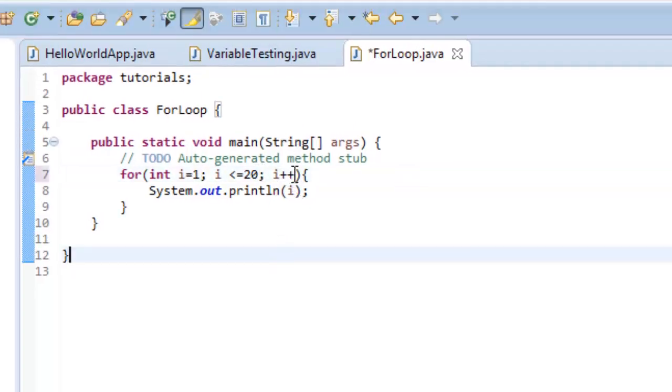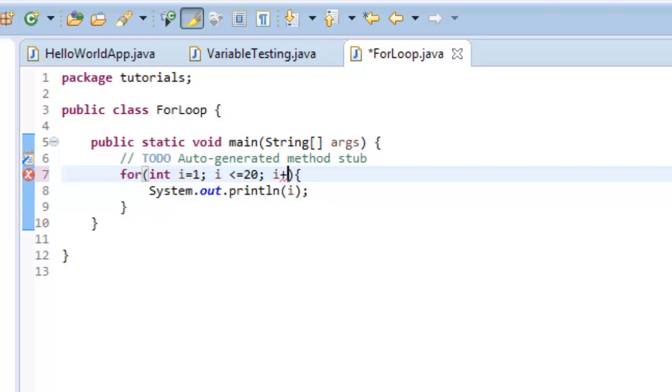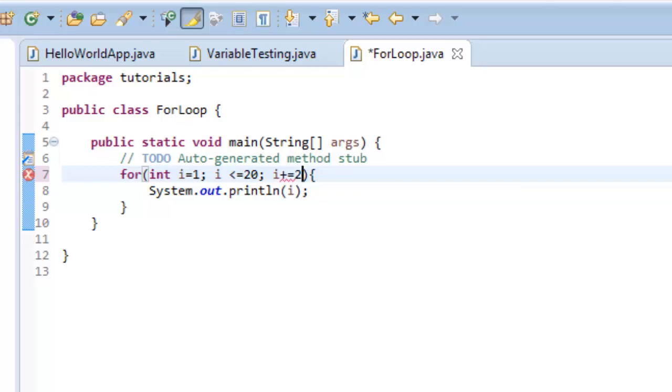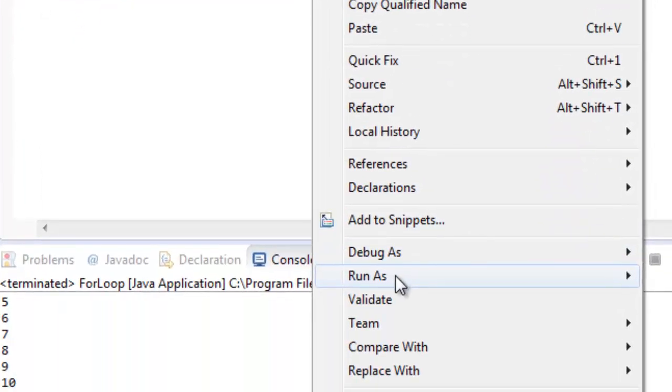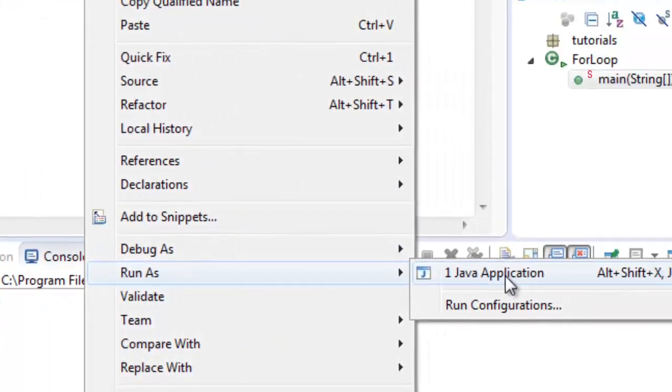And then I'm gonna go over here and instead of incrementing by one, I'm gonna do i plus equals, and now I'm going to do two. And what that does is that's going to increment instead of by one, it's going to increment by two. If I wanted to increment by five I would change it like that. Okay, so I'm going to do two. And let's go ahead and run that again and make sure that works.